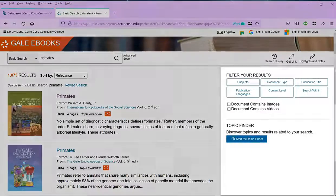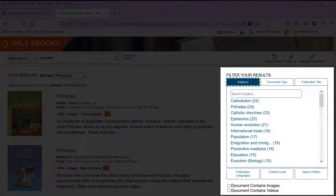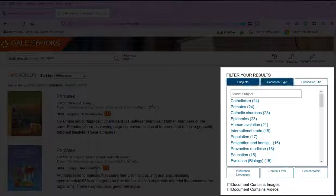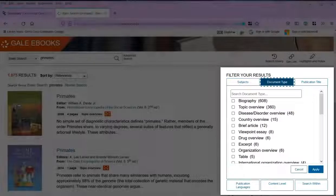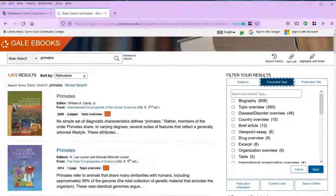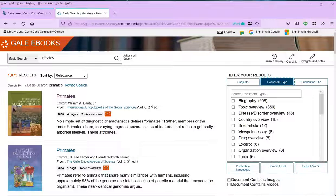Note that you can use the sidebar options to filter your results by subject, document type, and a variety of other options. This can come in handy when you have a lot of results to sort through and you need to narrow it down.